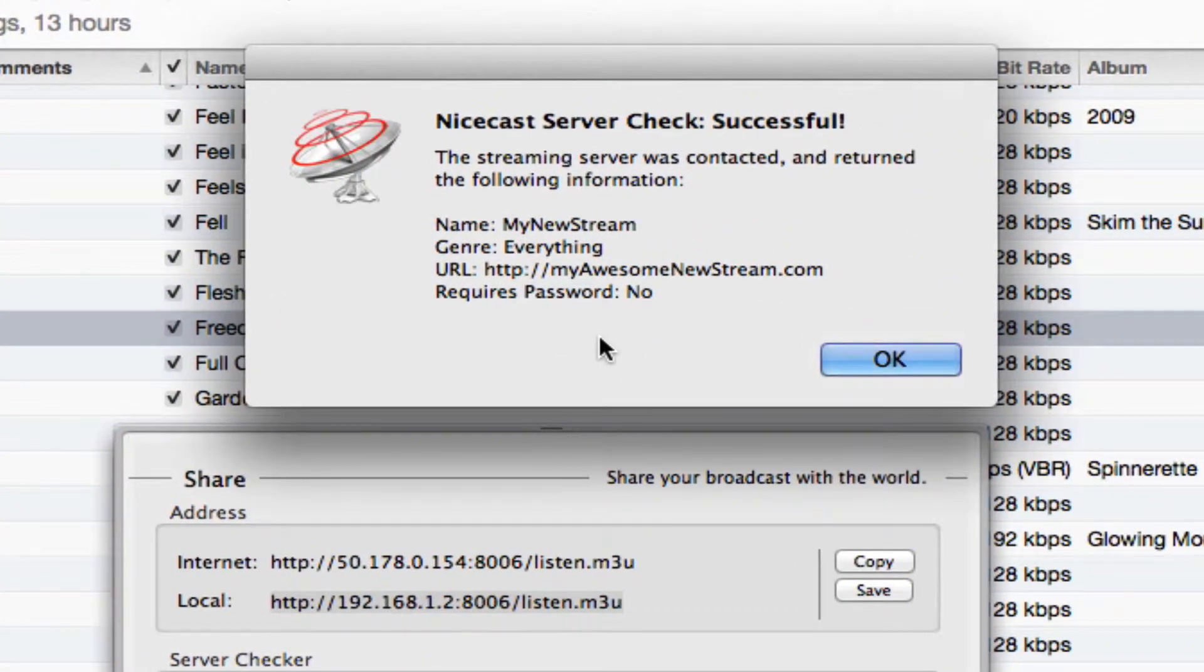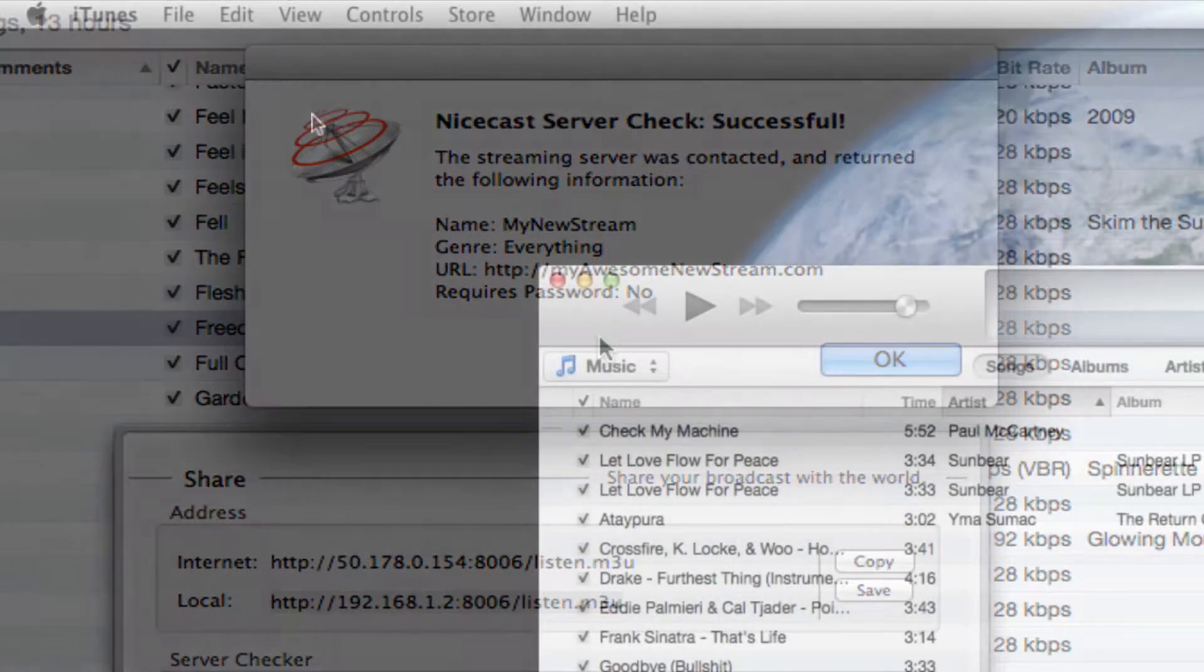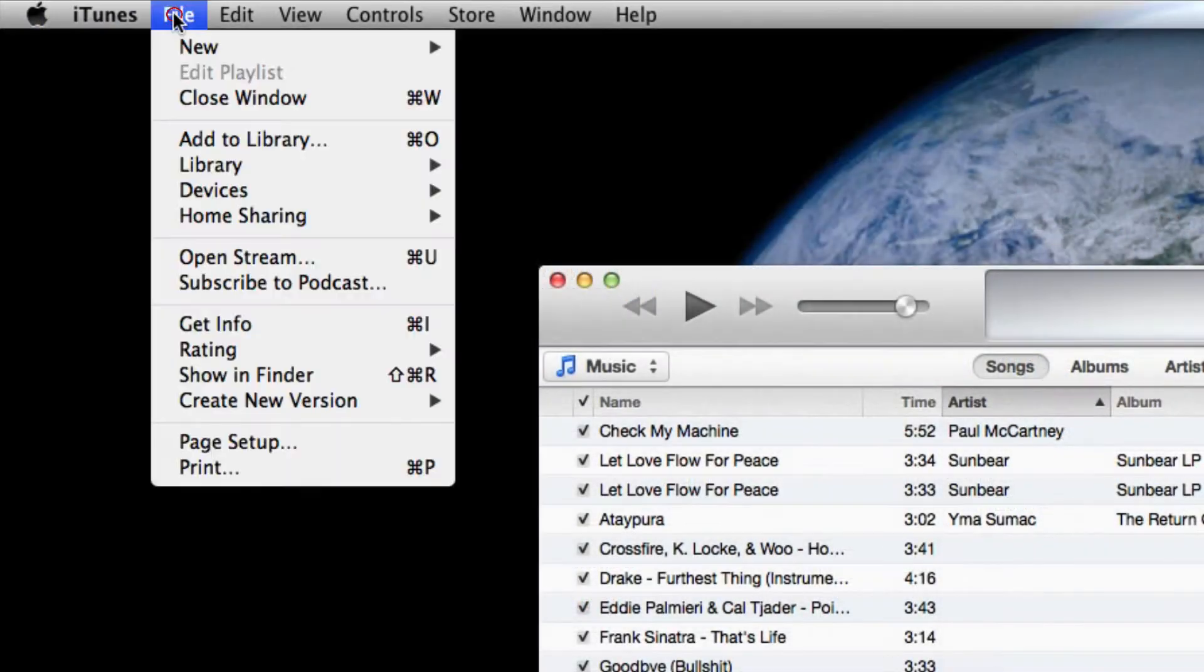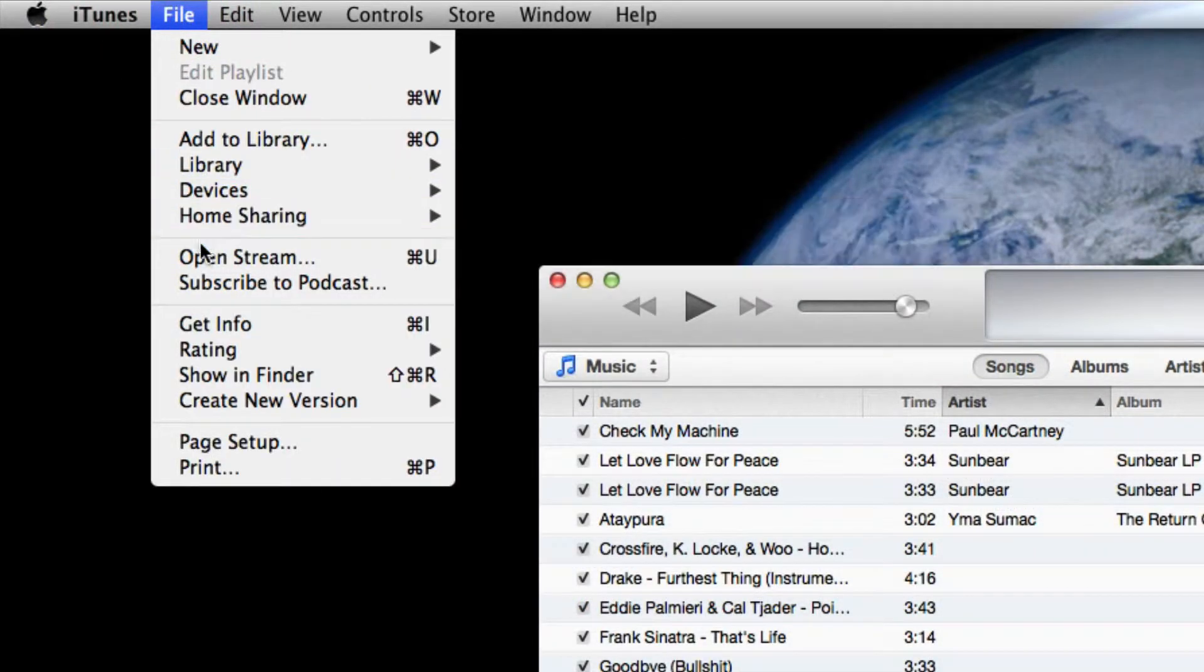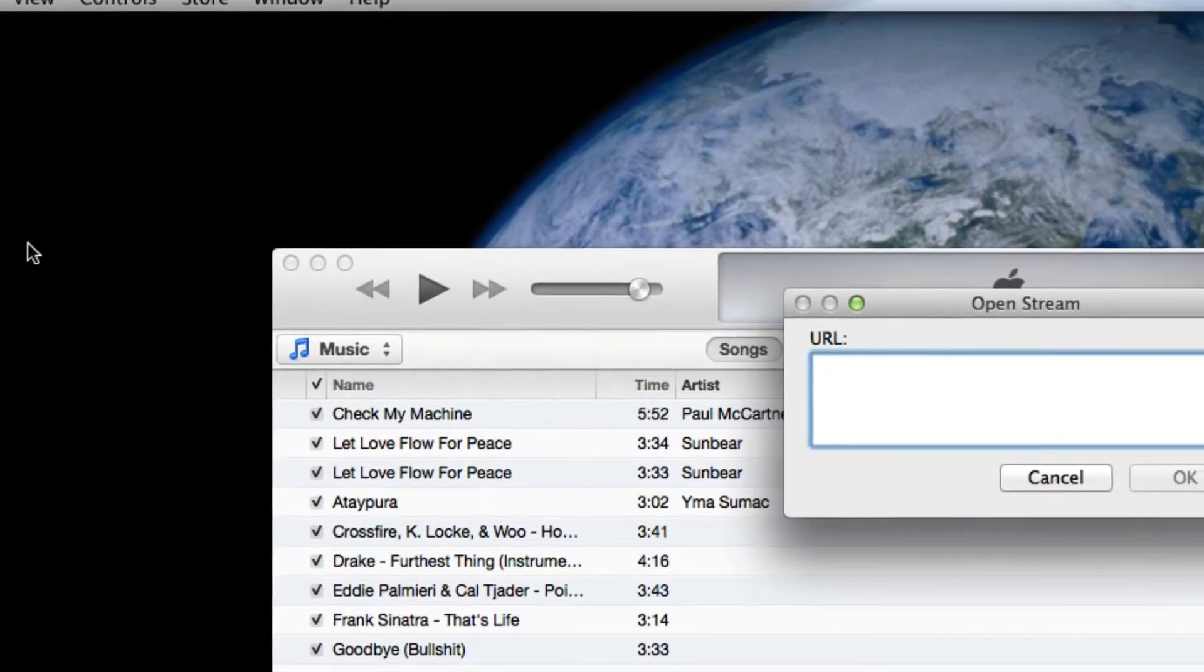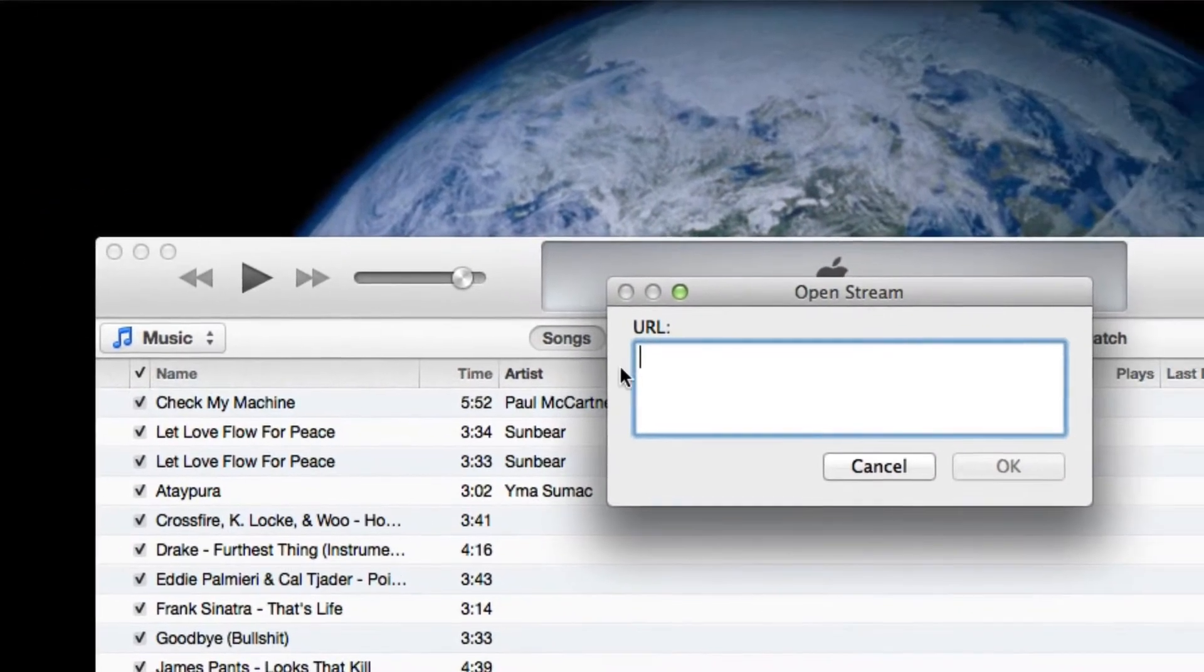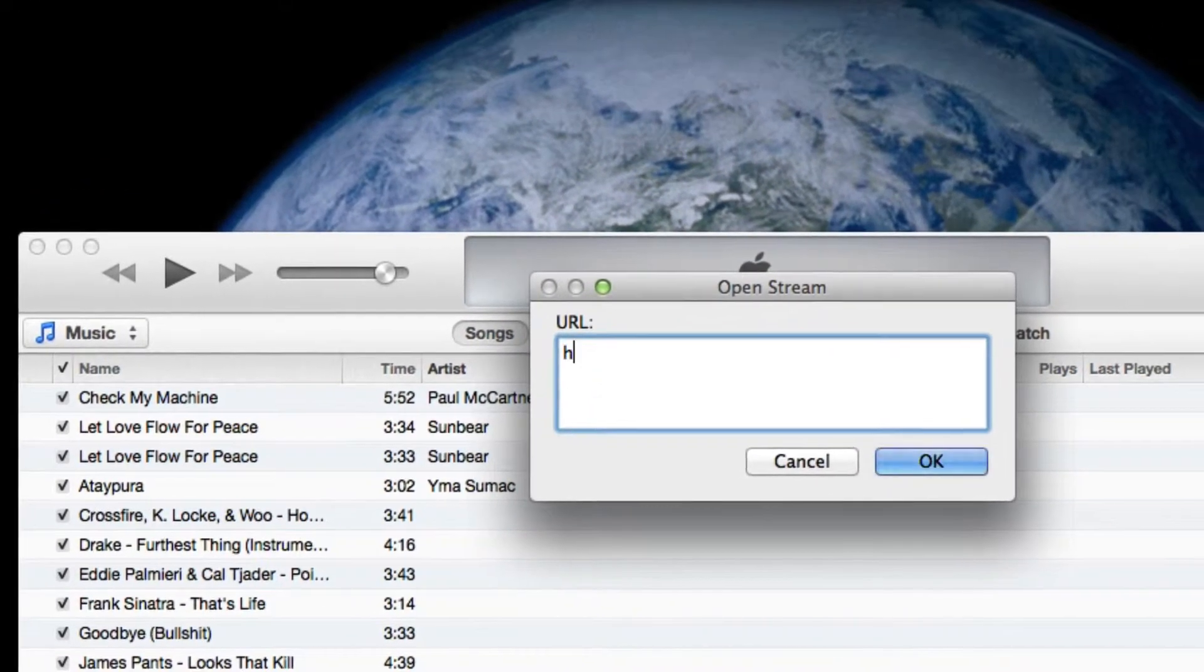If you are, you can now go to any computer with internet access and connect to your stream using QuickTime or any other stream player, and the internet URL from the share drawer in NiceCast.